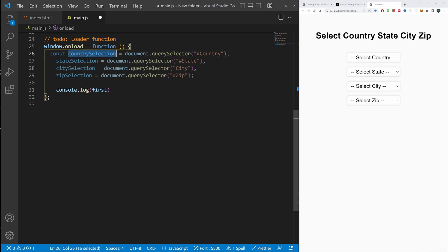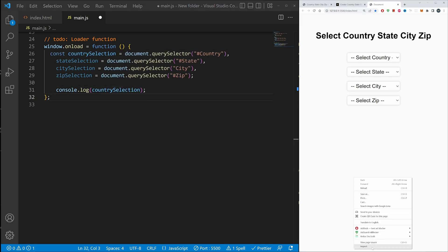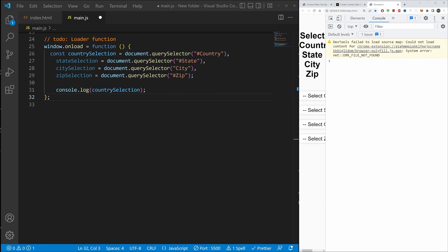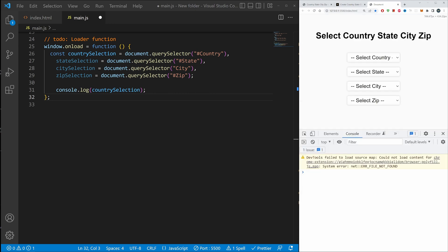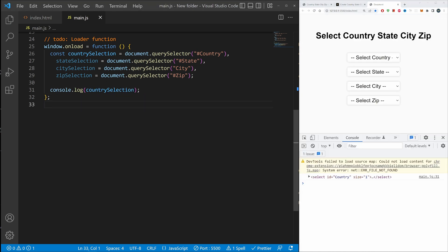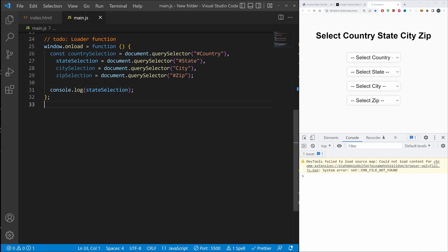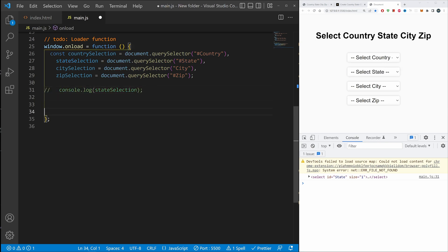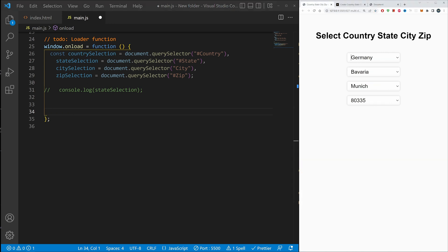Let me demonstrate this by console logging countrySelection — let's open the console and there we go, we just selected that element. If we log stateSelection we get the state element. This is working. Now we need to remove that console log and move on — next up we need to disable all of the selections.